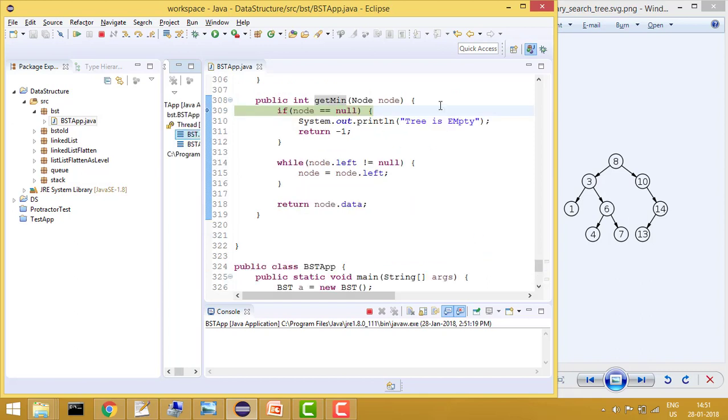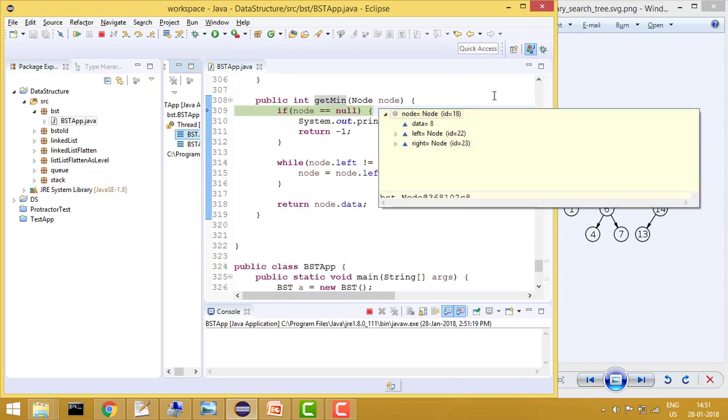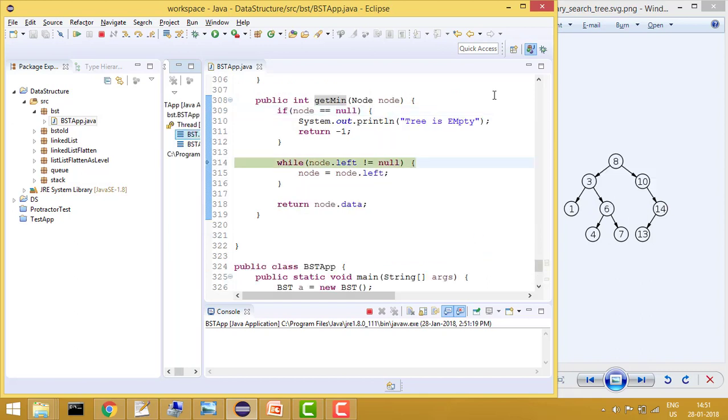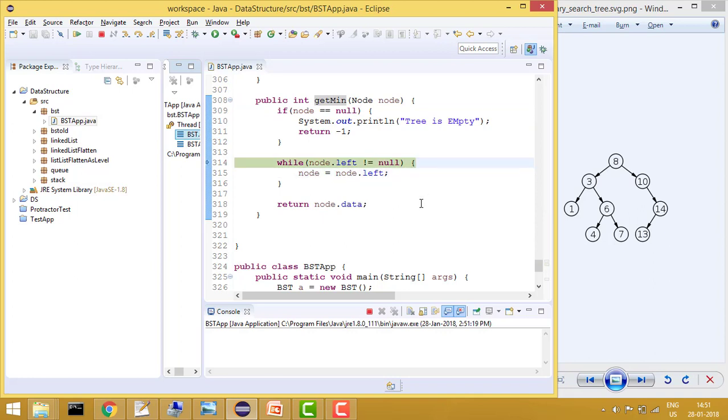So go here. Now my node is 8. Now it will check node of left is not null, so node will be now 3.